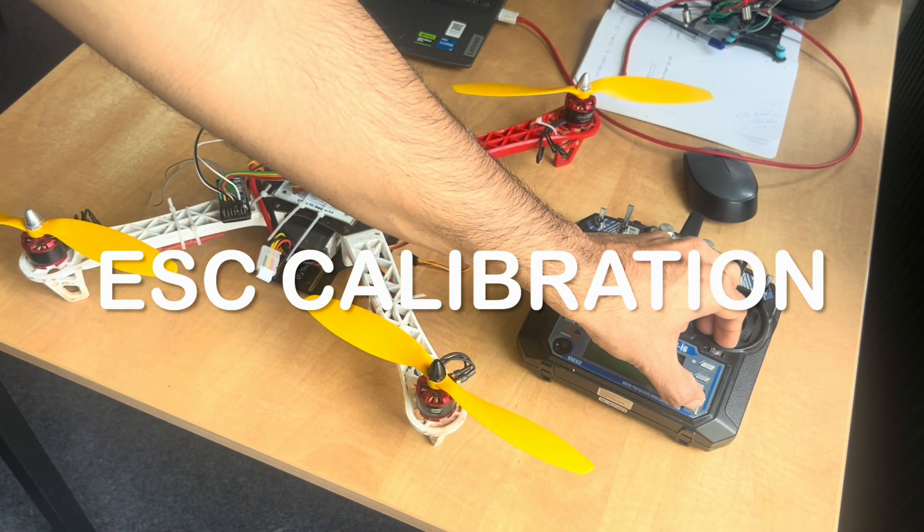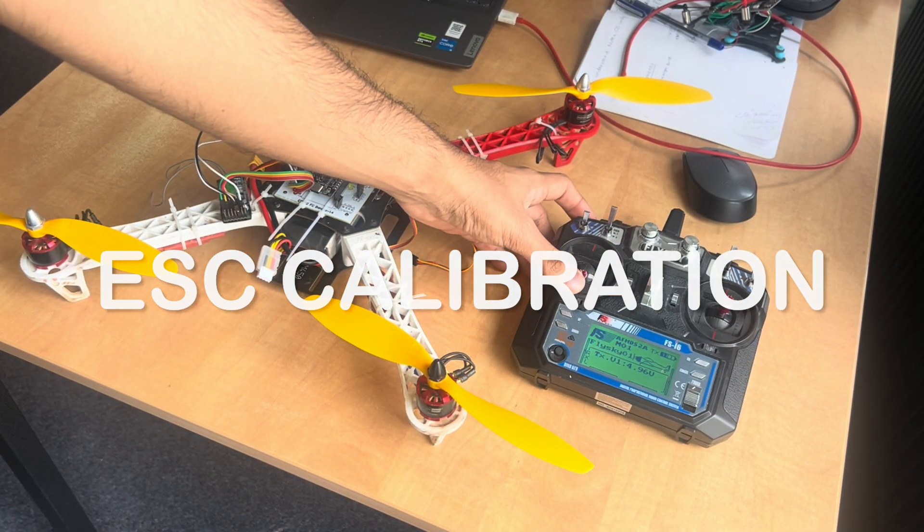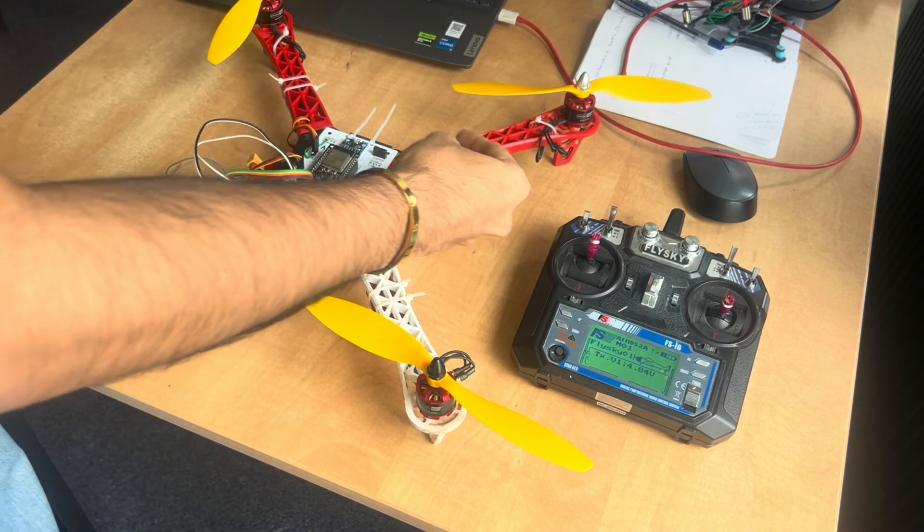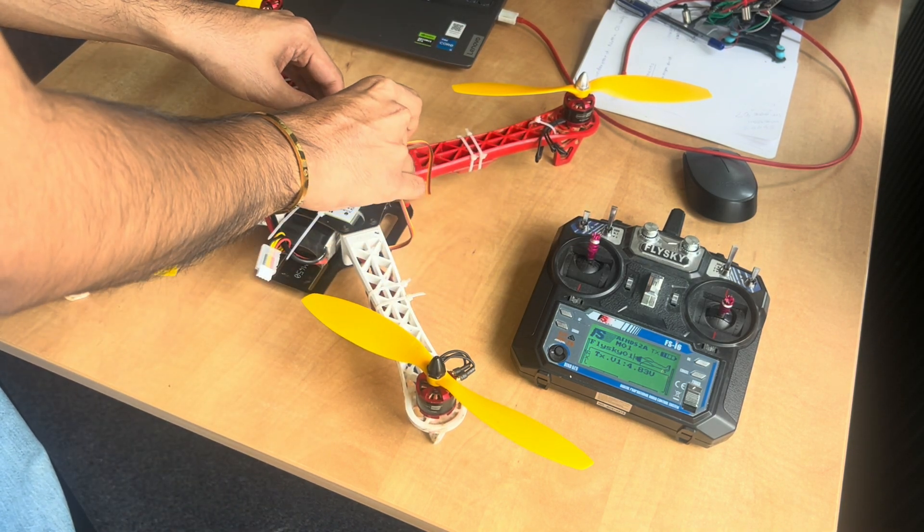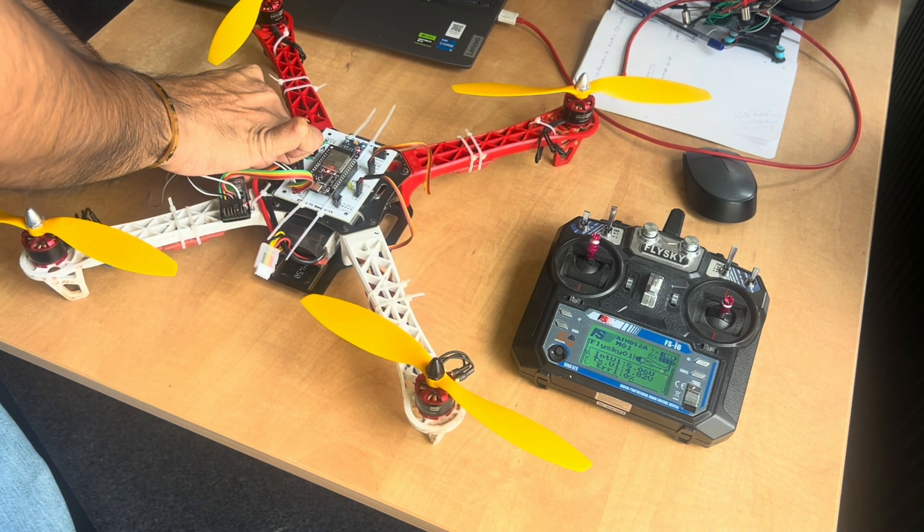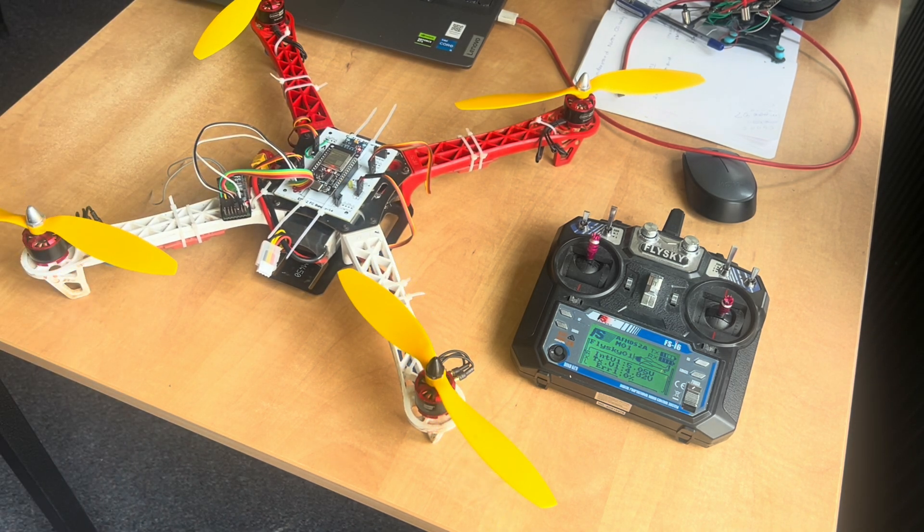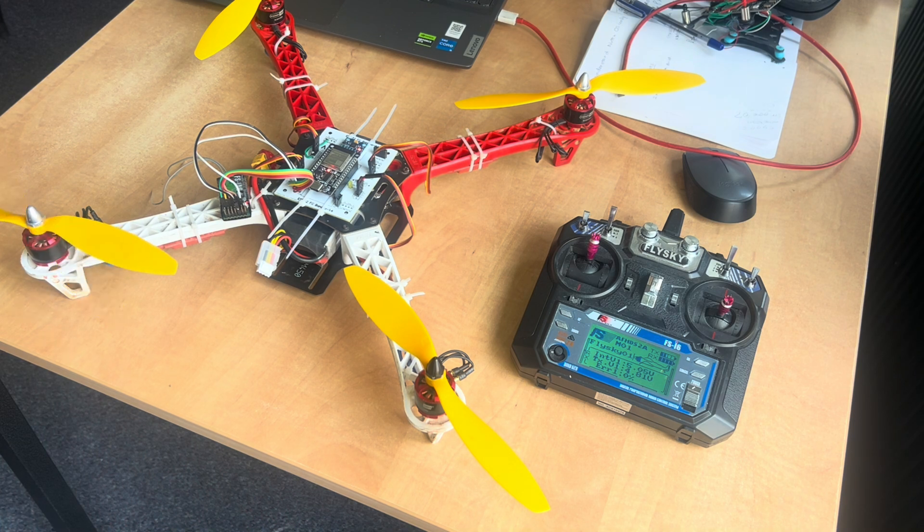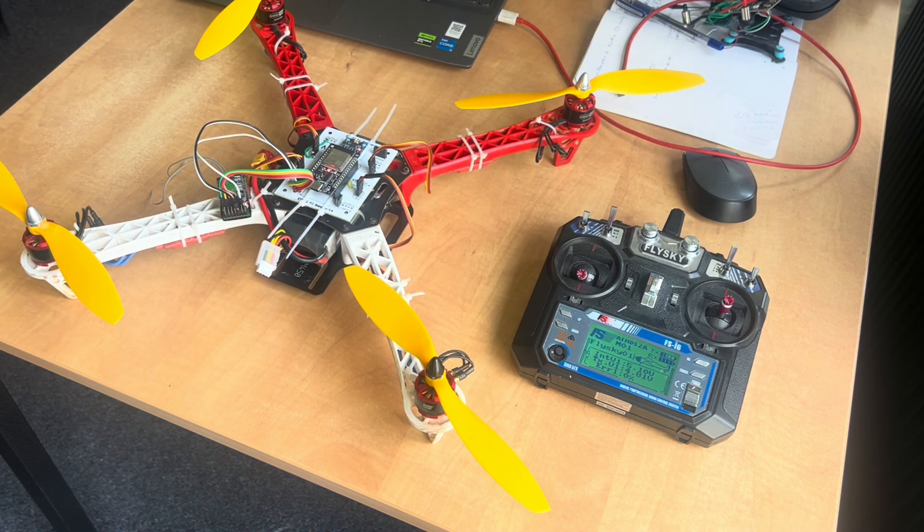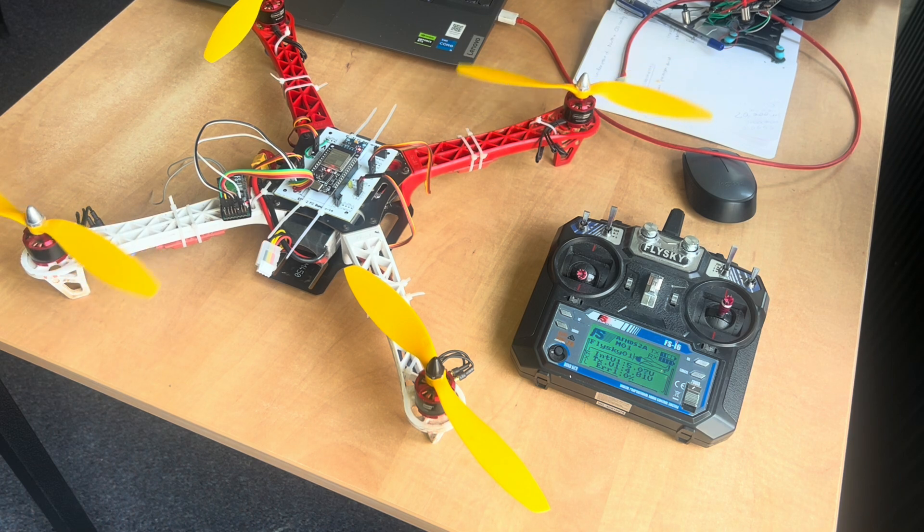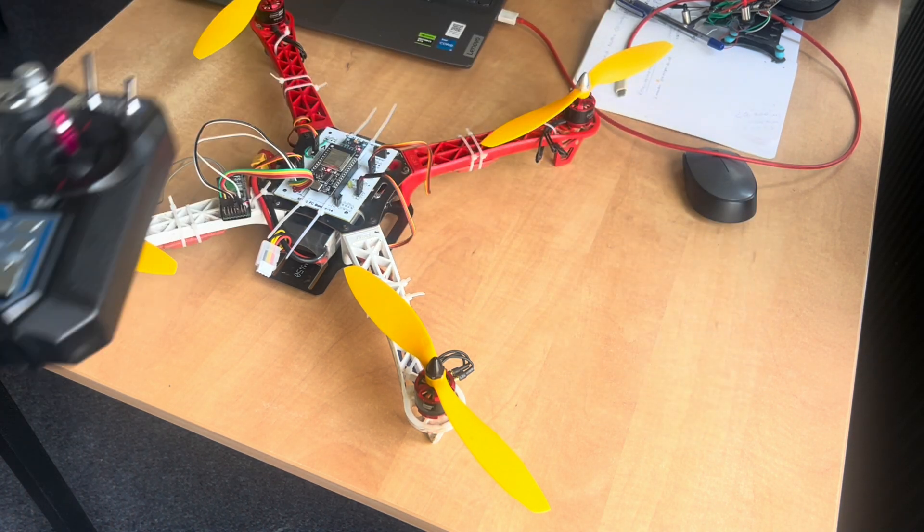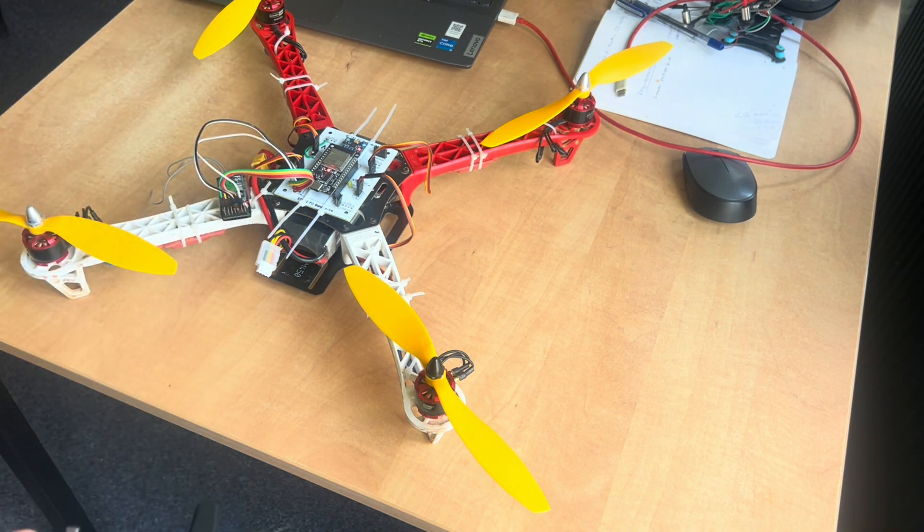First, turn on your receiver and make sure the throttle is at full. Then connect the ESC1 pin and give power to the drone. After a few beeps, make this go down. Now all your motors are calibrated at once. That means they will start together when you increase the throttle.